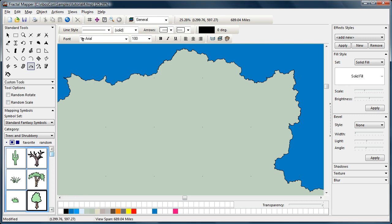Now, you've already seen how you can place a mapping symbol on the map. You simply select the symbol you want to work with, and then click on the map.